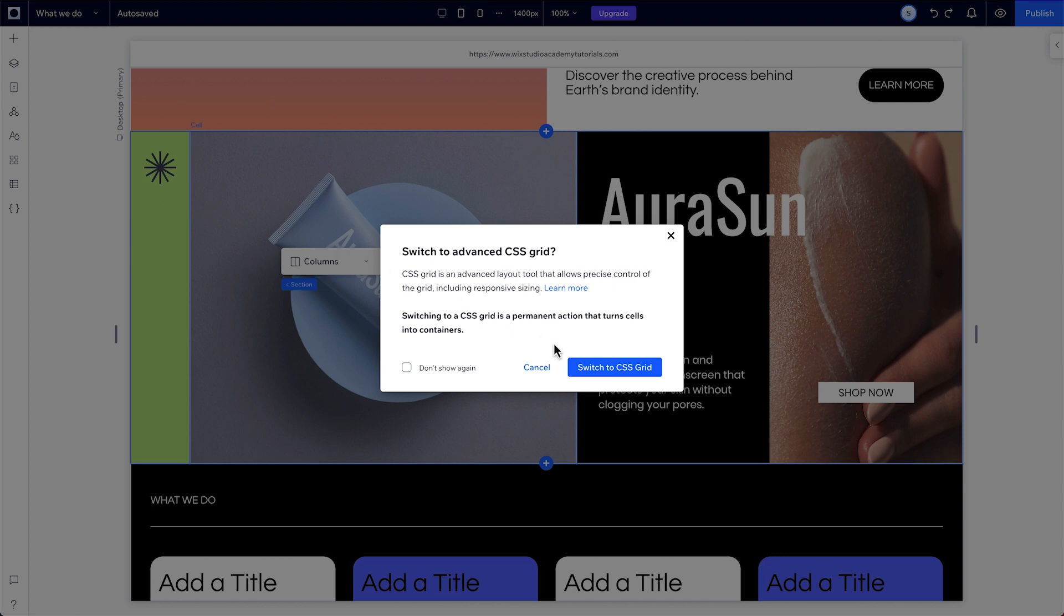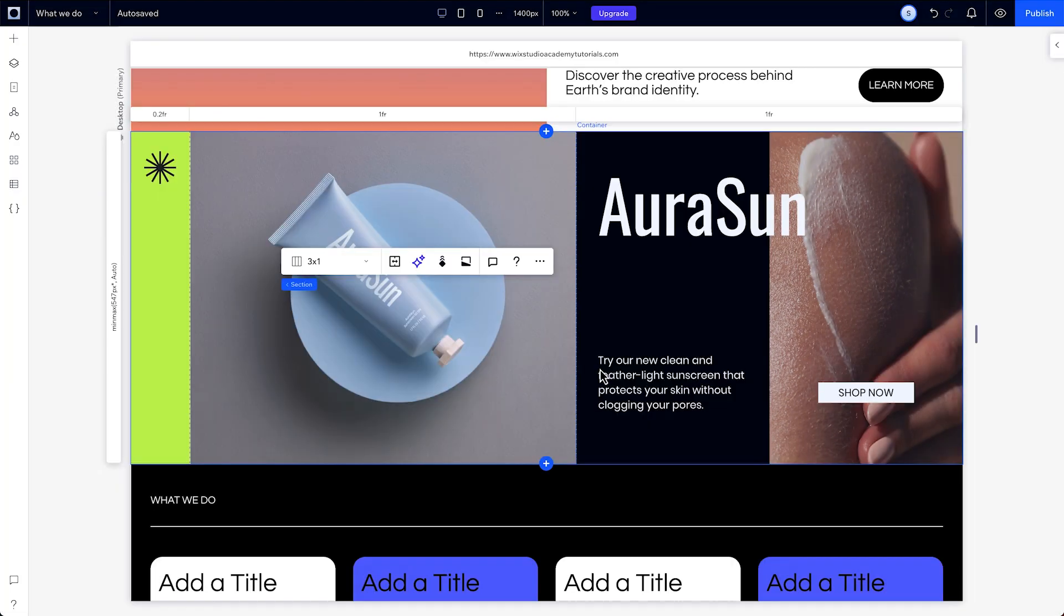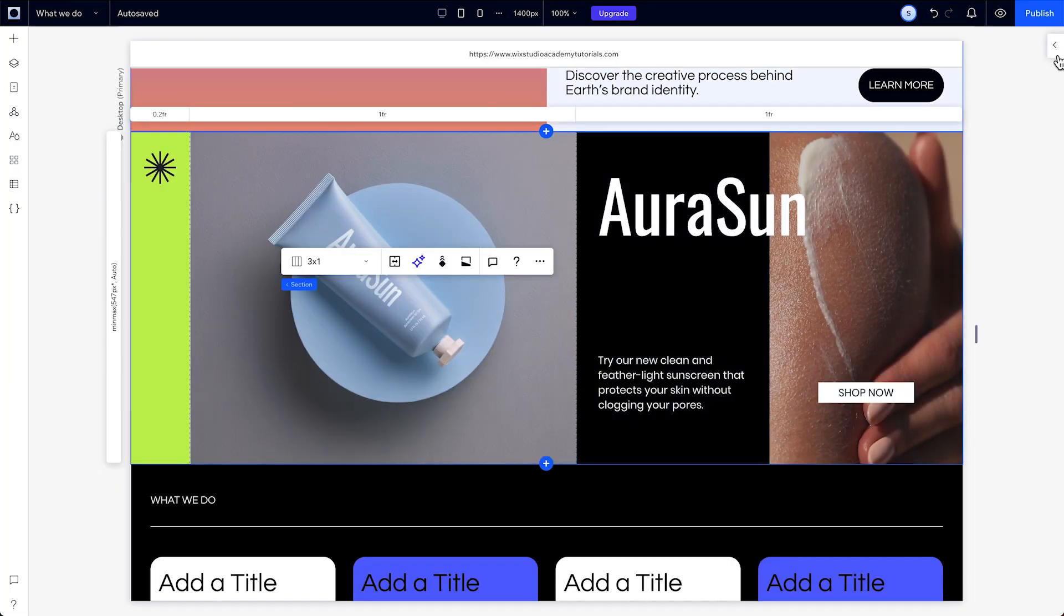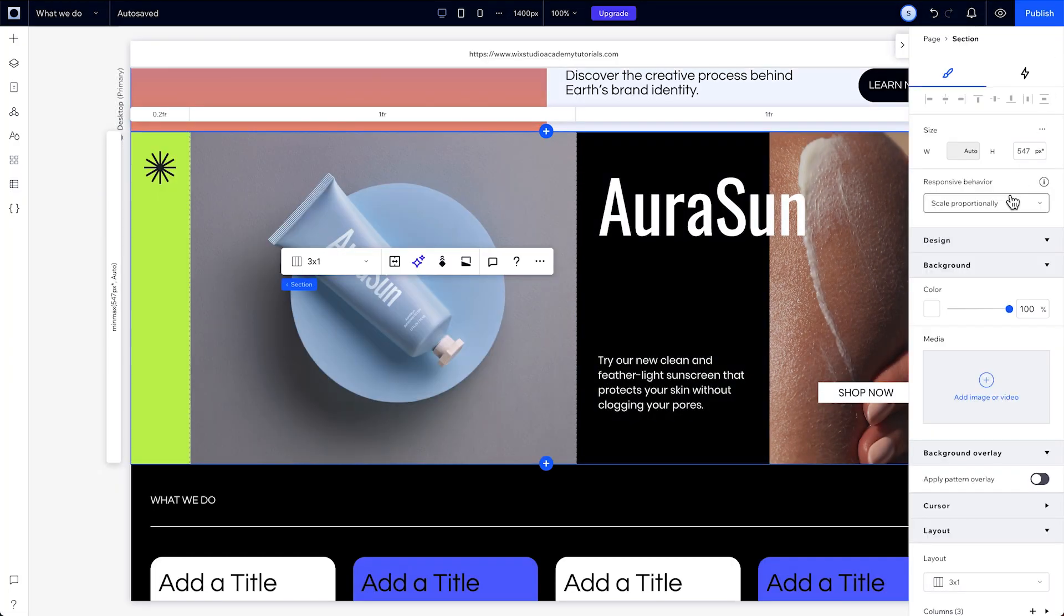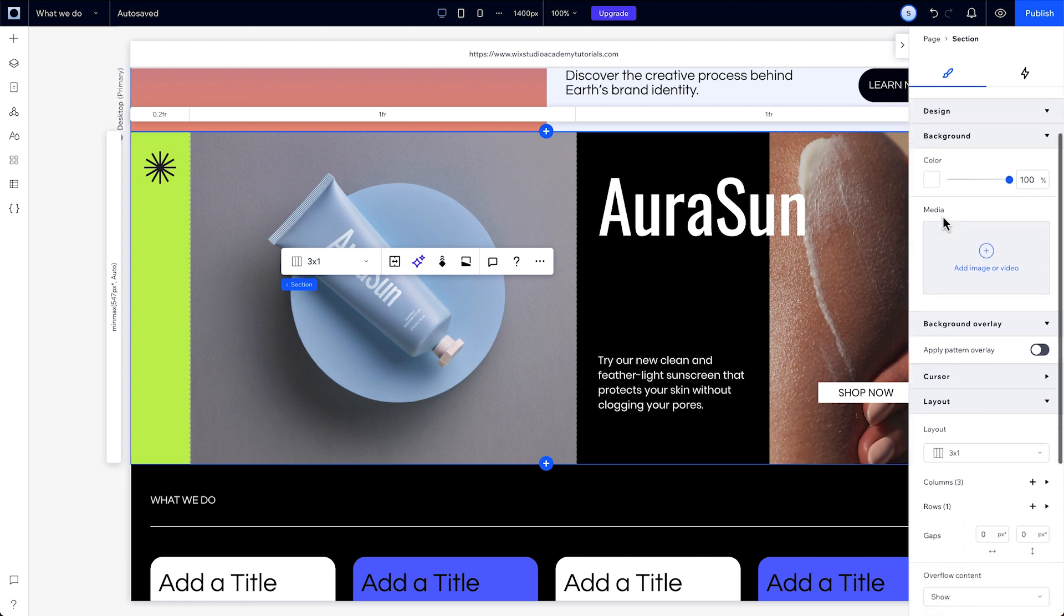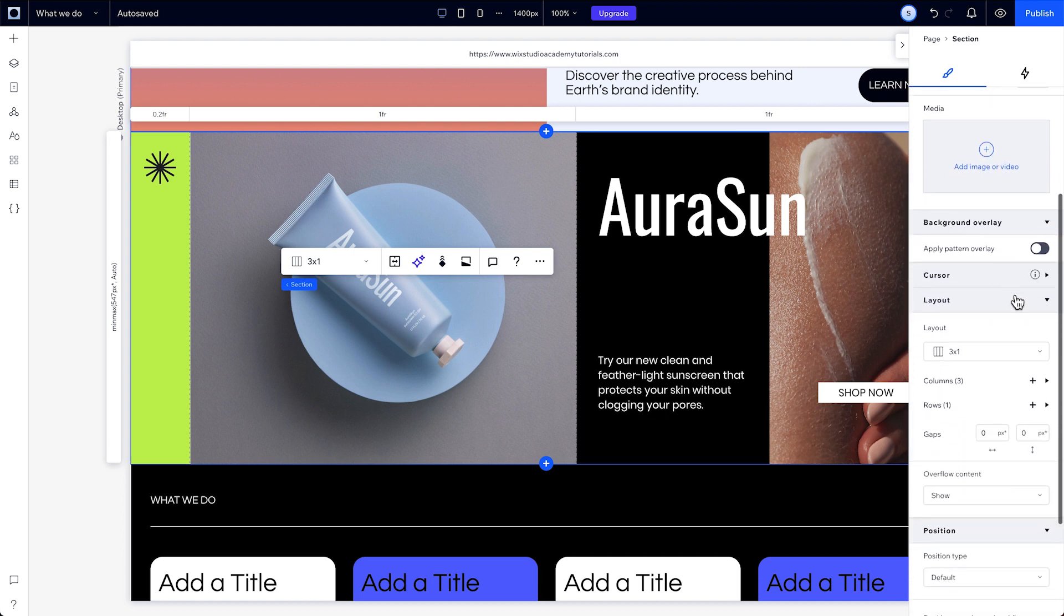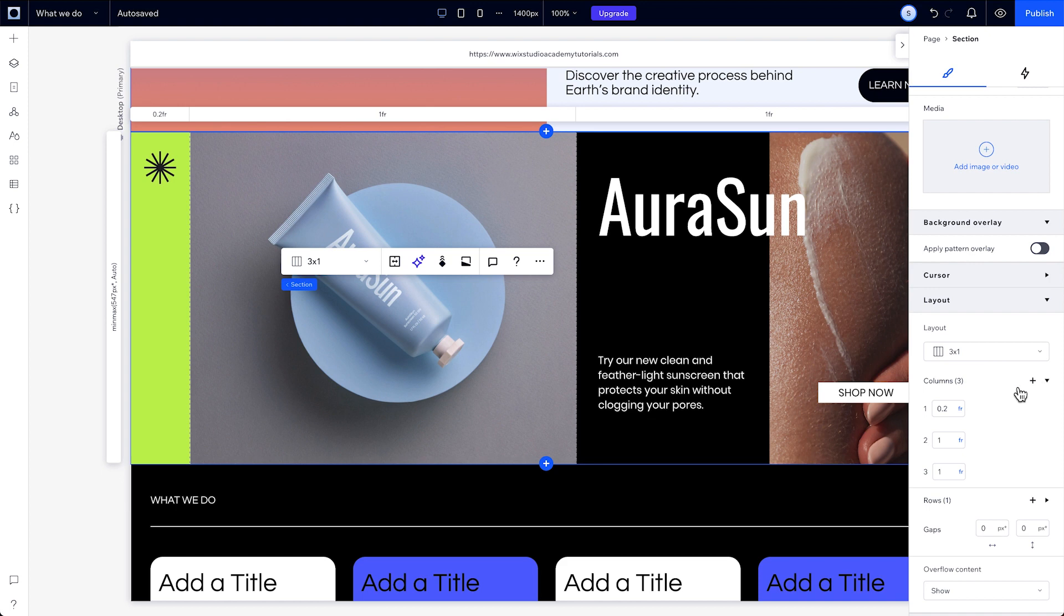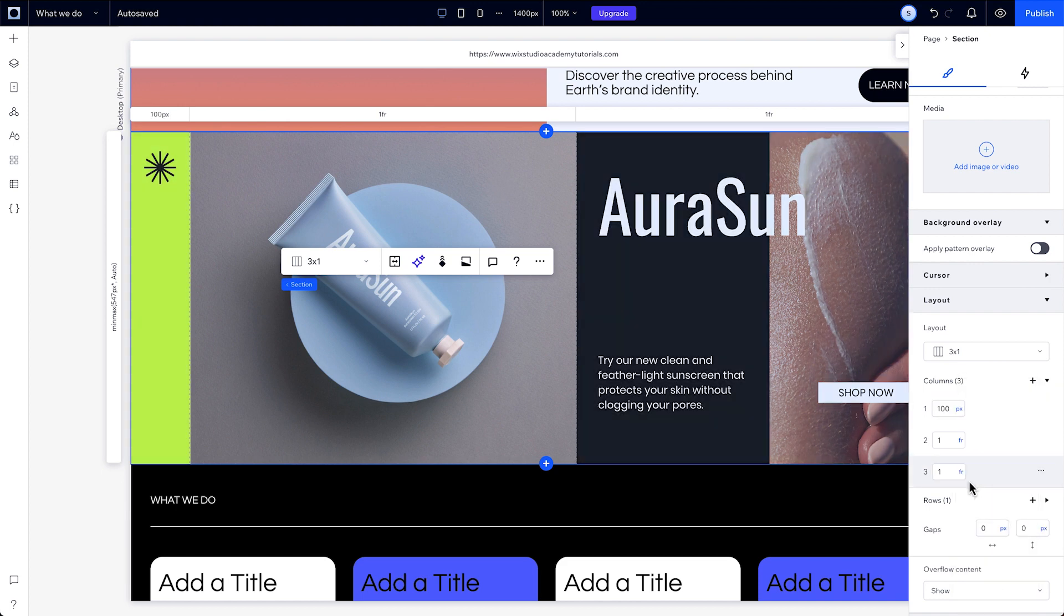Now the measurements used for advanced sizing reveal themselves. The measurements you see when you switch to a CSS grid depend on whatever responsive behavior was on the grid before. These are the measurements that Wix Studio used behind the scenes to create the responsive behavior. You might see FR,